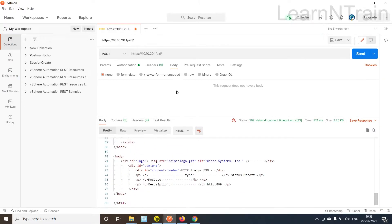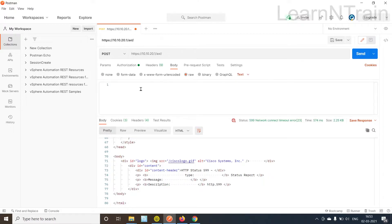An AXL request without any SOAP message in the body will throw an error. Let's see that error. It says 599 network connect timeout.